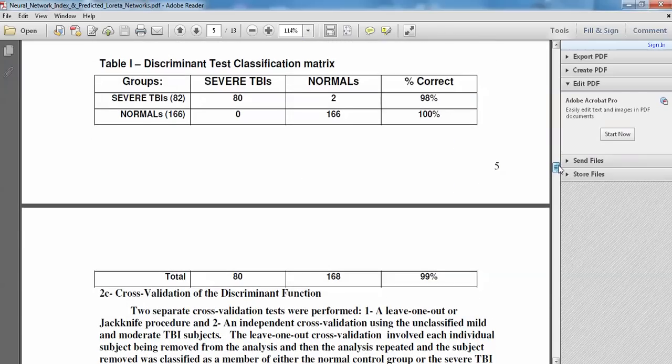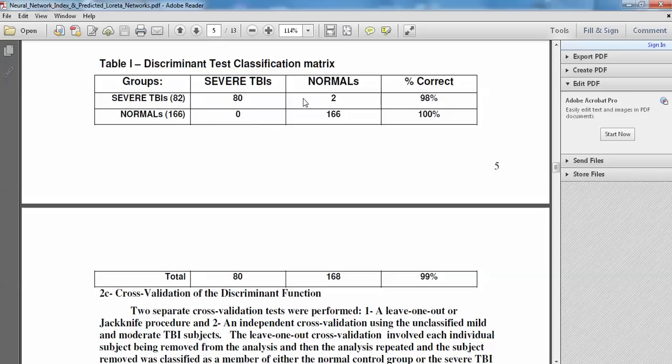The results of the discriminant function are shown here. Now, this is from the surface EEG using connectivity measures only. And the classification, for example, 166 normals, zero were classified as severe TBI. And 2 of the TBIs were classified as normal. The overall classification accuracy is 99%. So here we took the two extremes. We took the normals and the severe TBI patients and asked how well can we separate these individuals or classify them using a discriminant function.